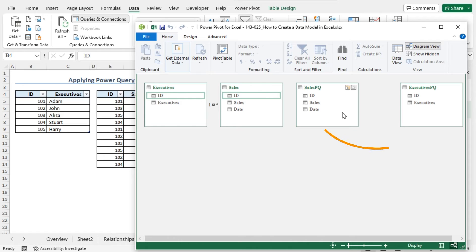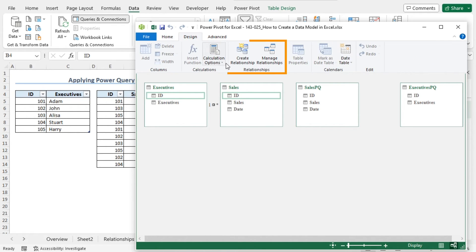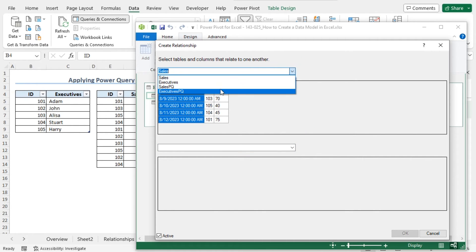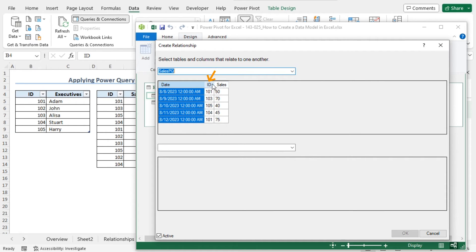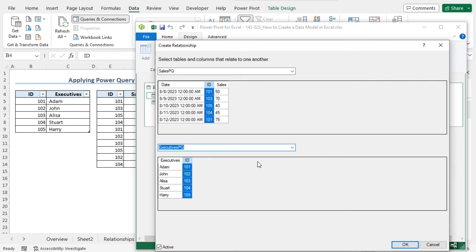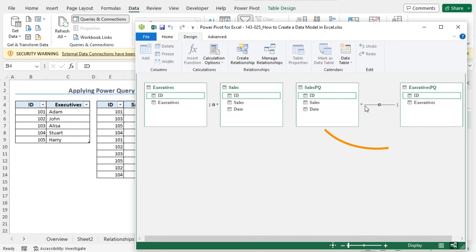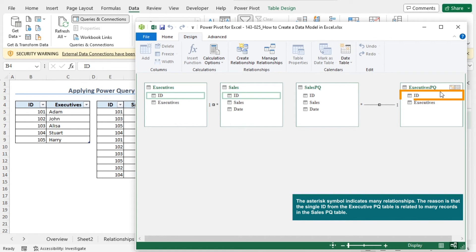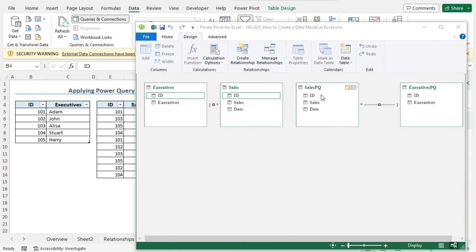I will establish a relation between SalesPQ and ExecutivesPQ. To do so, go to the Design tab. From the Relationships section, click on Create Relationship. This opens the Create Relationship window. From the select tables and columns option, I will choose SalesPQ and click on the ID column. Next, click on the second drop-down icon and choose ExecutivesPQ. The ID column is selected automatically. Now click OK to create the relationship. You can see that a relationship is established between SalesPQ and ExecutivesPQ. The type of this relationship is one-to-many — you can see the asterisk symbol, which indicates the many side. The reason is that a single ID from the ExecutivesPQ table is related to many records in the SalesPQ table.